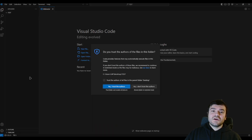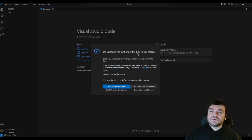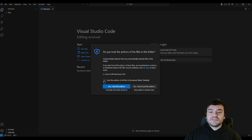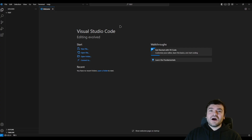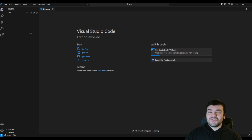You will see we have got this option in VS Code — it says "Do you trust the authors of the files in this folder?" It is automatically asking this because of security reasons. Just click Yes, I trust the authors, because this is your own folder. Now we saw how to open a folder. Let's see how to open a file under this folder.